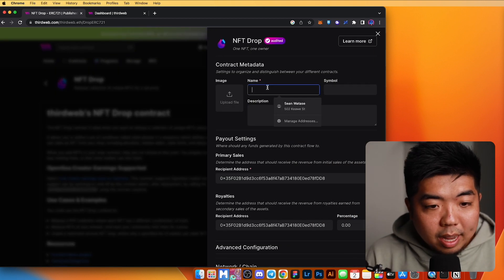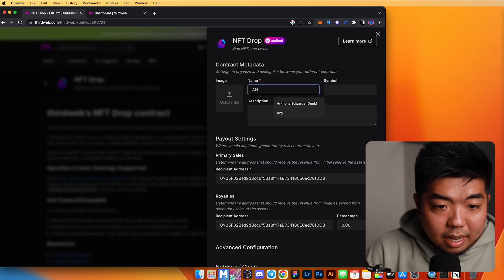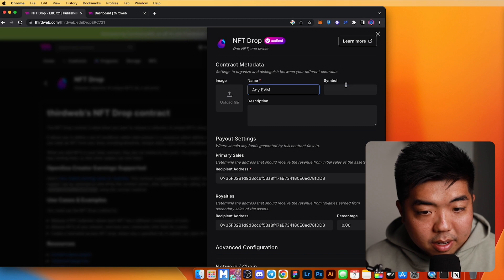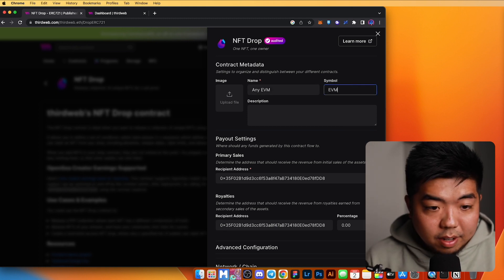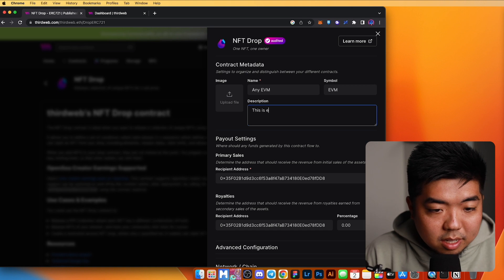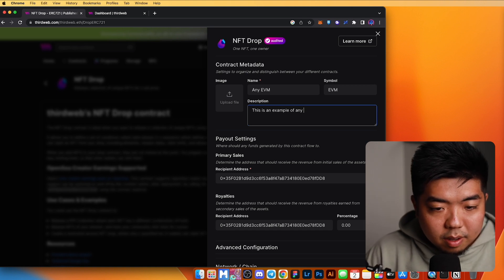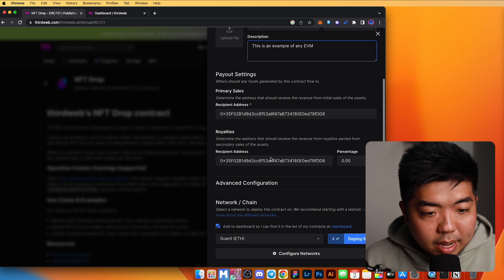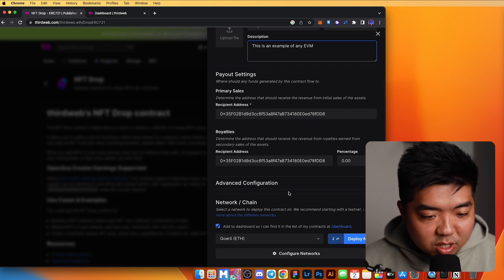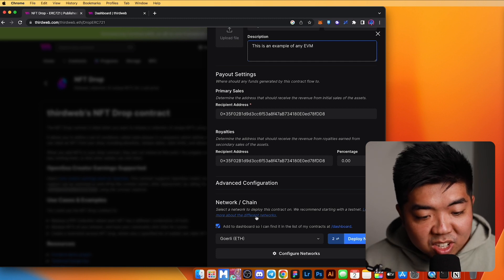We can give this a name — I'm just going to call it 'Any EVM' — and give it a description. You can set whatever payout settings you need, but the most important part is at the bottom where it says 'Network and Chain.'